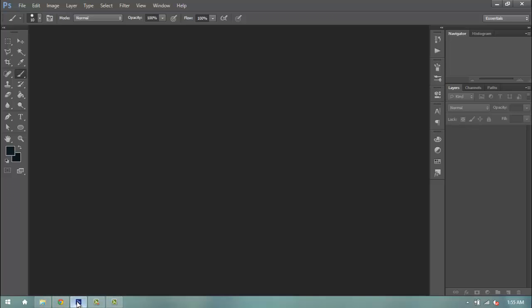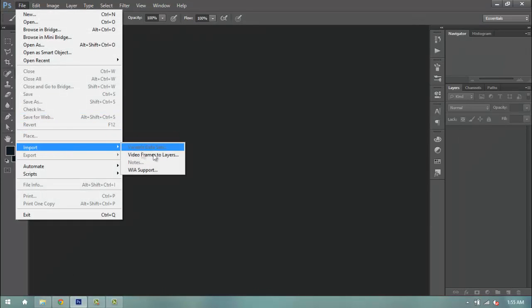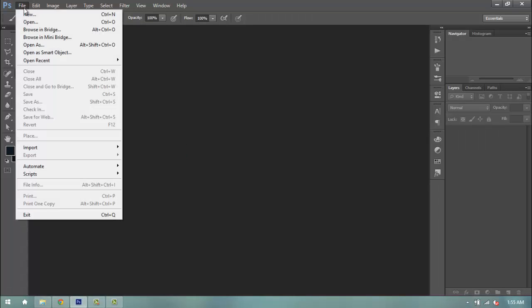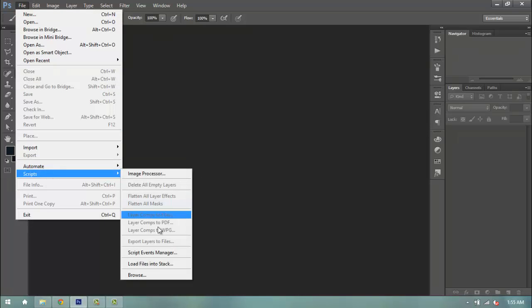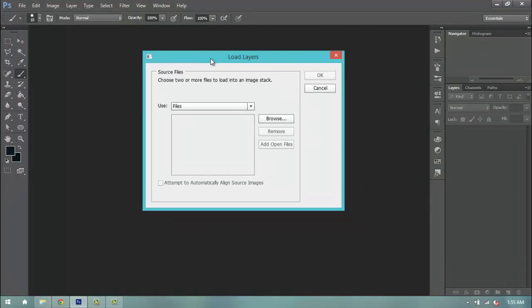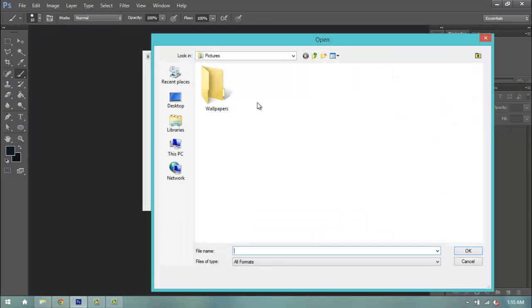So now that we're in Photoshop, we're going to go ahead and go to file. Usually when we have a video, we're going to go to import video frames to layers. We don't want to do that for this. What we want to do is we're going to go to file, scripts, load files into stack. Once you do that, you're going to get the load layers folder or pop-up window. You can either set it to folder, which you're going to select a folder and you'll upload all the screencaps from that folder into Photoshop. I don't do that because it does take a long time to do that. What I do is I like to go to files, click browse.